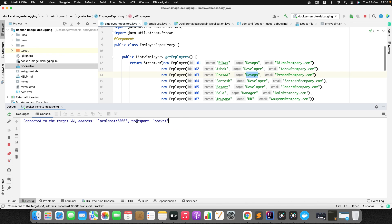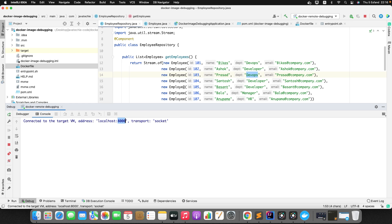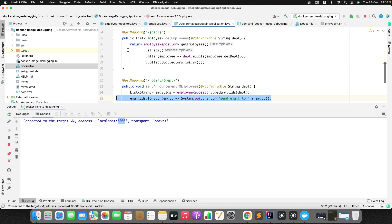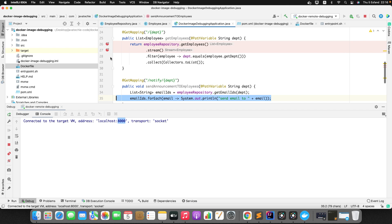Start the application in debug mode. You'll see the message 'Connected to the target VM, address: 0.0.0.0:8000', confirming the IDE is attached. Now let's add breakpoints to see whether requests hit those lines in debug mode.